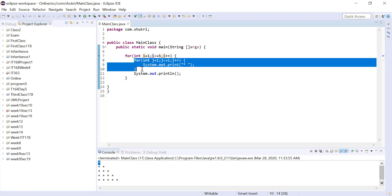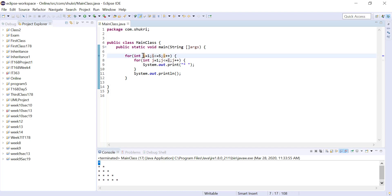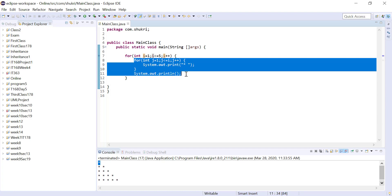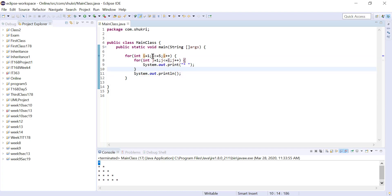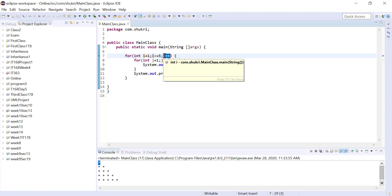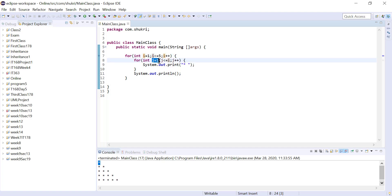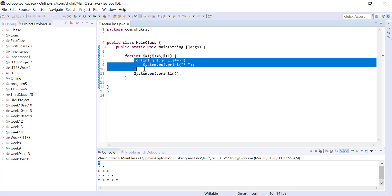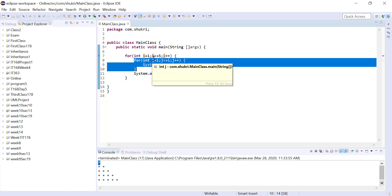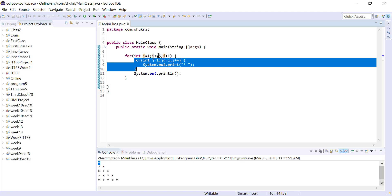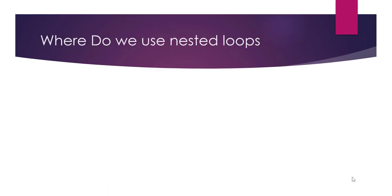Second, once we finish the inner loop and return to the outer loop, the inner loop variable is reset to its initial value. So i stays at its current value throughout all inner loop iterations. When i increments to 2, j resets back to 1. For every line — line 2, 3, 4, or 5 — j always starts fresh from 1.